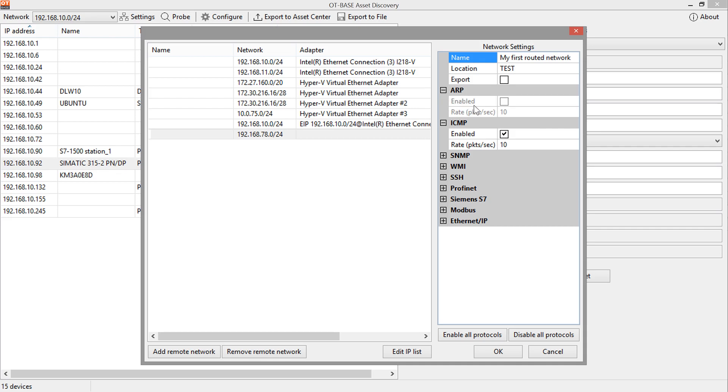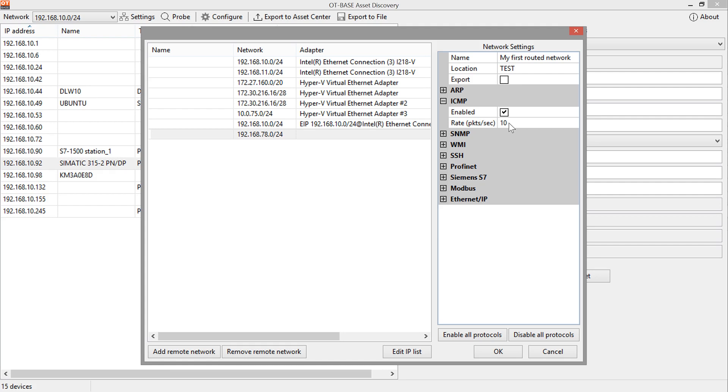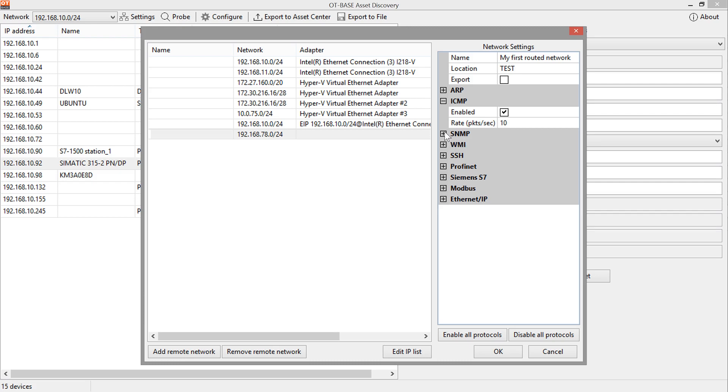And now let's go through the various protocols that I can use for my probing. ARP cannot be enabled for routed networks because ARP is a layer 2 protocol that cannot be used on routed connections and therefore I cannot even enable it. In order to identify IP addresses and devices in that remote network, we use ICMP in this case. And if we wanted to, we could rate limit ICMP if we are concerned about flooding the network or that some legacy devices might have trouble with a higher number of ICMP packets.